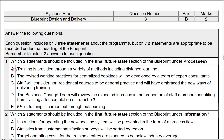Firstly, option A: training is provided through a variety of methods, including distance learning. This is exactly what we're talking about — what the new business model would be and how we expect to see the end state as part of the vision of this whole programme's transformational change. So that looks like a pretty good statement.